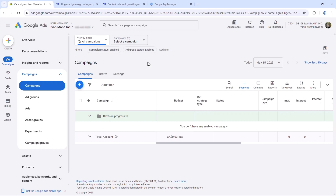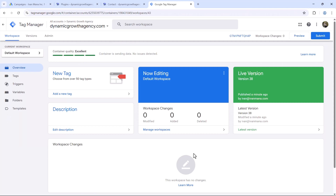We will be using Google Tag Manager for this. I strongly suggest you guys set it up for your site — it makes it incredibly easy to set up conversion tracking, not just for Google Ads but for anything really, and it allows you to set up sophisticated tracking as well.